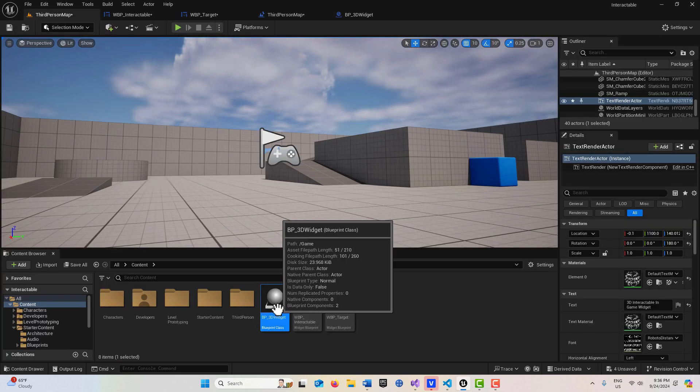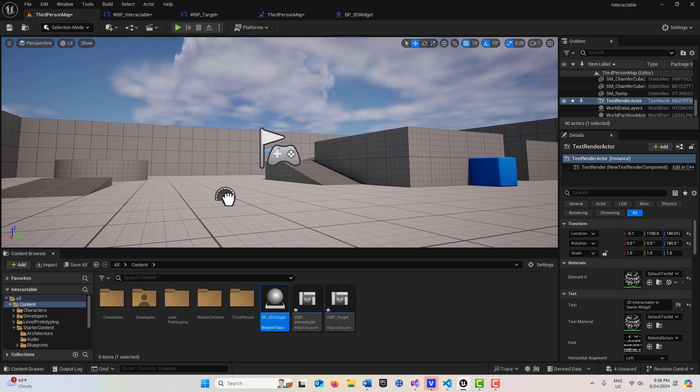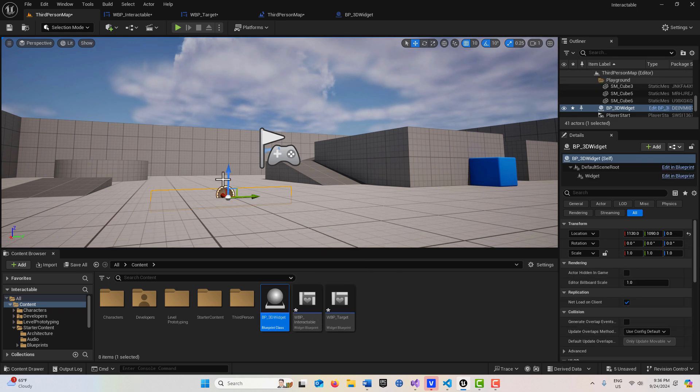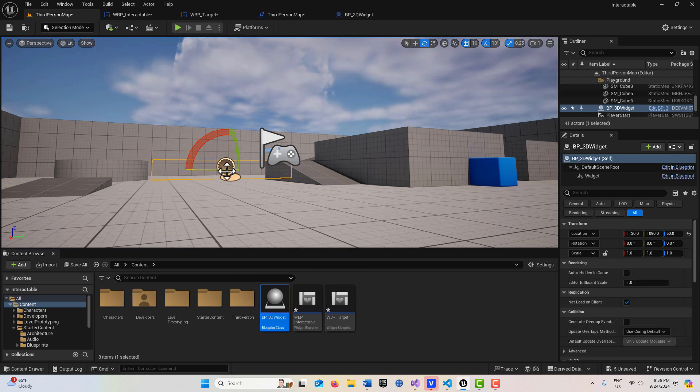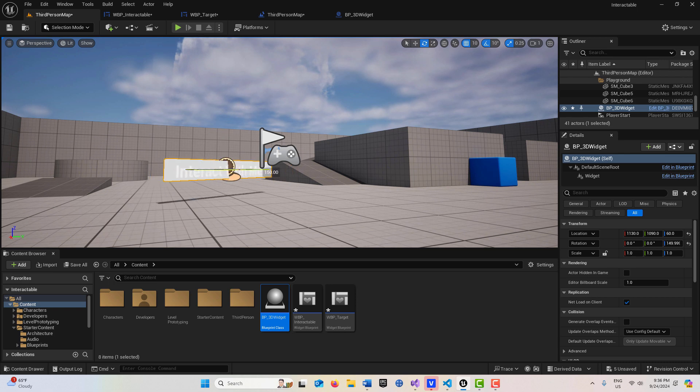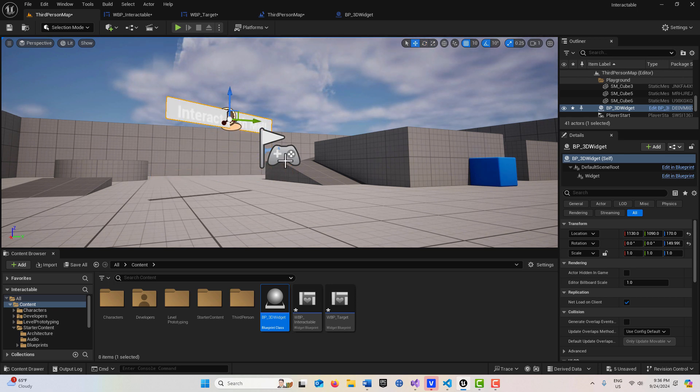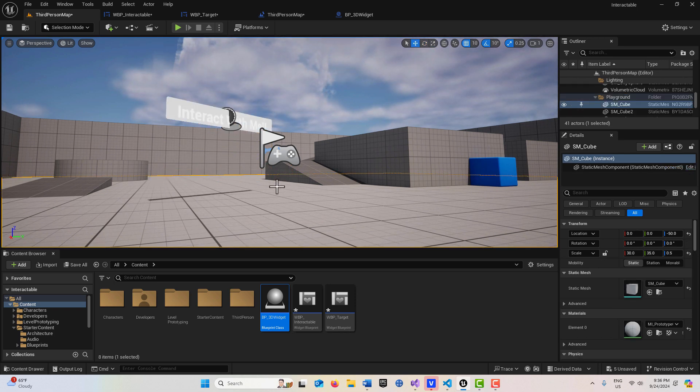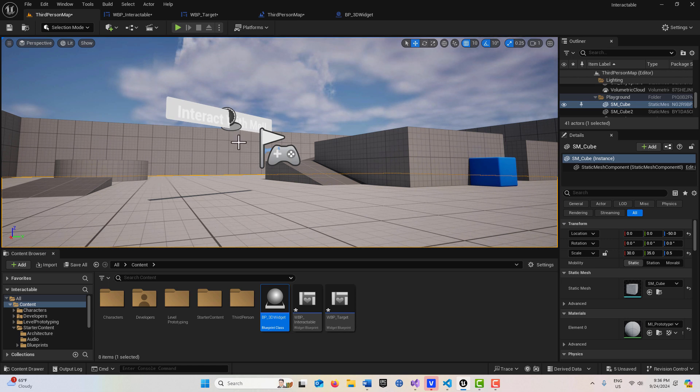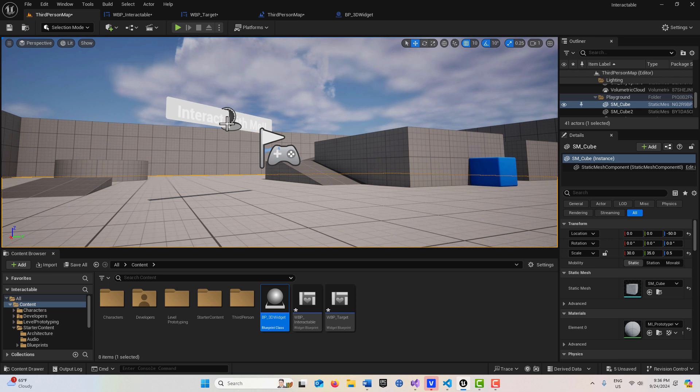If I drag this into the scene, it only shows in one direction. I hit the spacebar, I can spin it around. You can see there is our interactable widget in the scene. So now we just need a way to interact with it. We can actually use a pointer to do that.